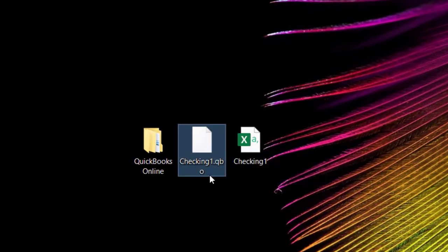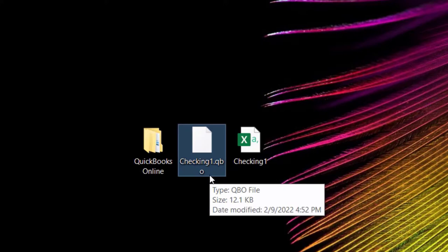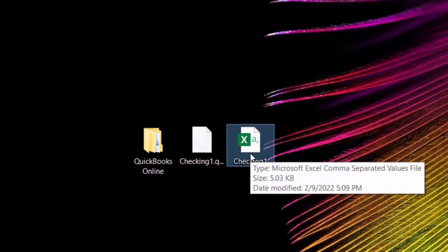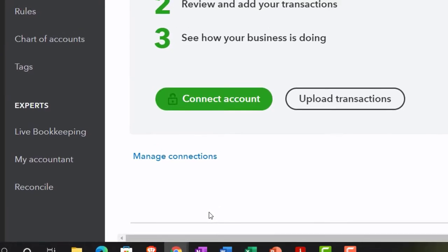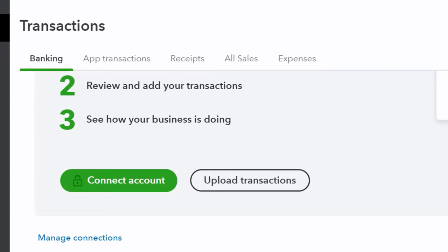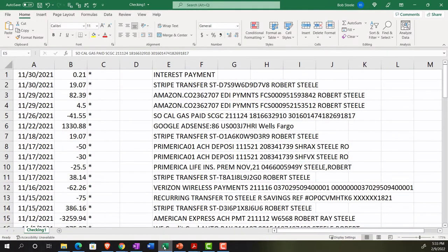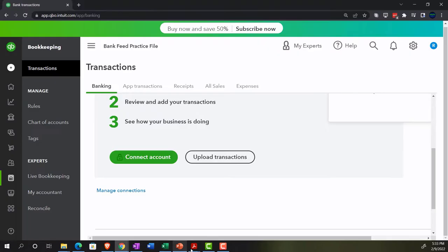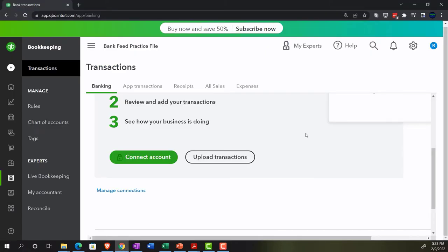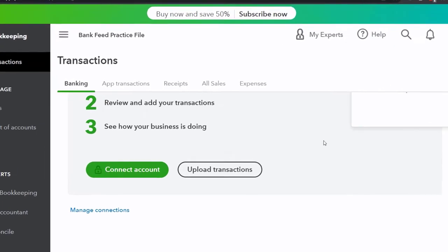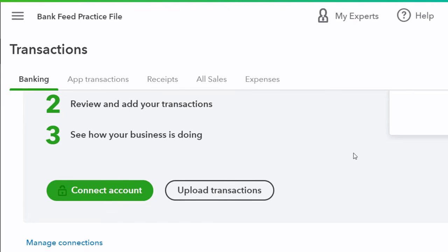We're going to upload a QBO file, which is a data file you can typically get from most financial institutions. If not, we also downloaded the CSV file, which is essentially an electronic spreadsheet that we can upload. Once uploaded, you'll be in the same spot whether you have the bank feed connection or just uploaded. You'll have the financial transactions in our bank feed limbo that we'll then have to add into the system to create the balance sheet and income statement.